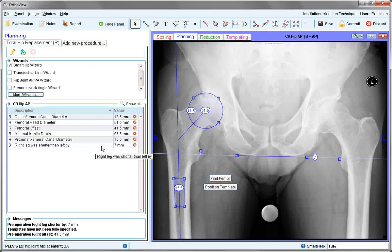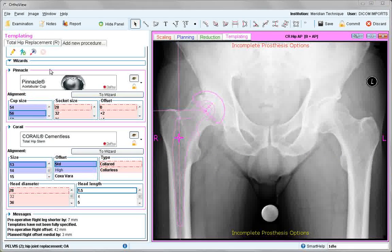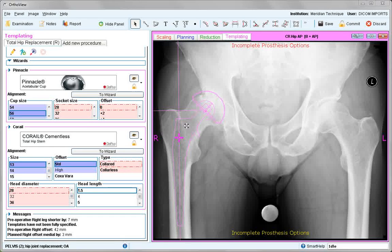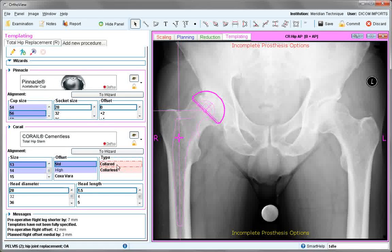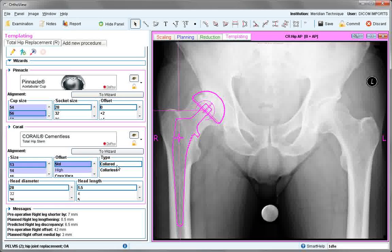Go to Position Template. Now in Templating, the recommended sizes are shown in the dark blue bands and are automatically shown in position on the screen. A number of parameters which have not been selected, such as Socket and Offset — shown in the red boxes — need to be selected. Once everything is selected, the templates are fully shown.